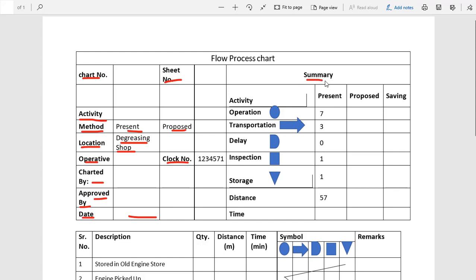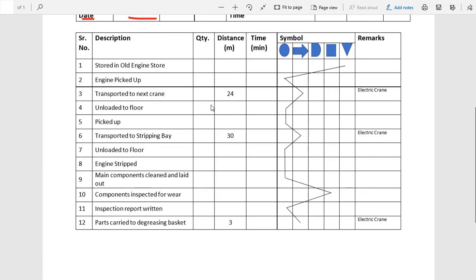Lastly, we use a summary table to understand the chart after it is drawn. In the first column we write serial number, the second column is description of activity, then quantity of material, distance traveled during transportation, and time in minutes. Then there are five symbol columns: operation, transportation, delay, inspection, and storage. We can write any remarks in the last column.